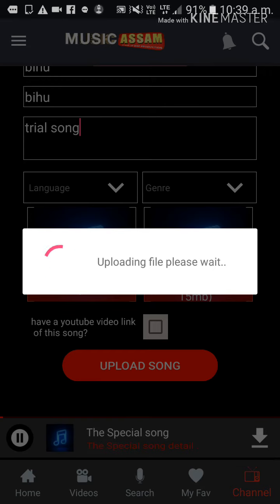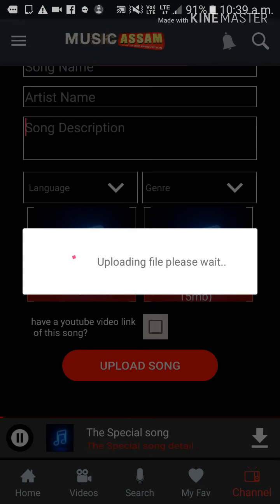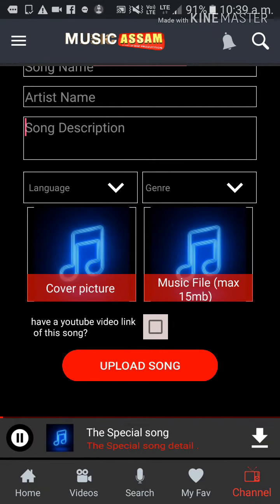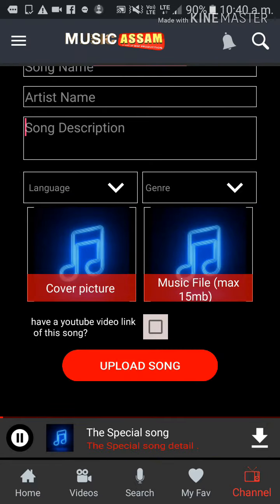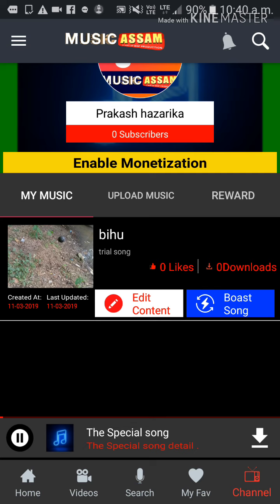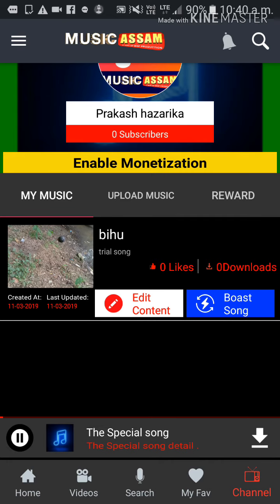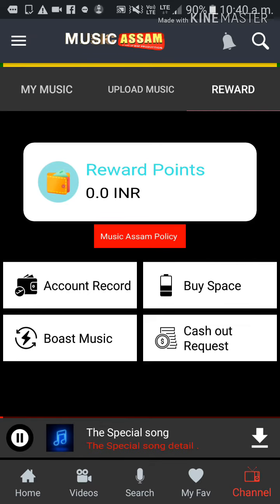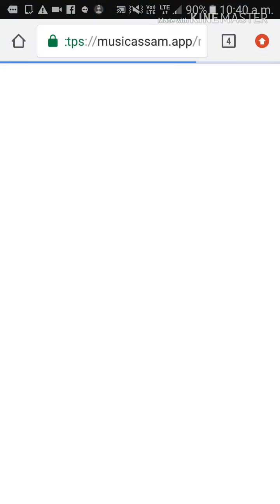We are going to upload the file to the app. Please wait until the upload completes. We will also look at the privacy policy. We can download the app from the app store. You can find our music and songs listed there under the music option.